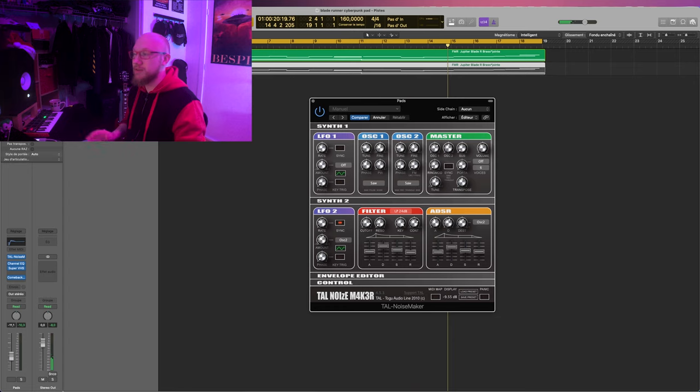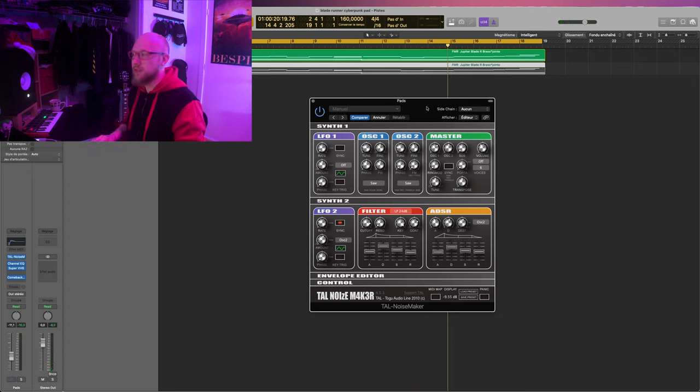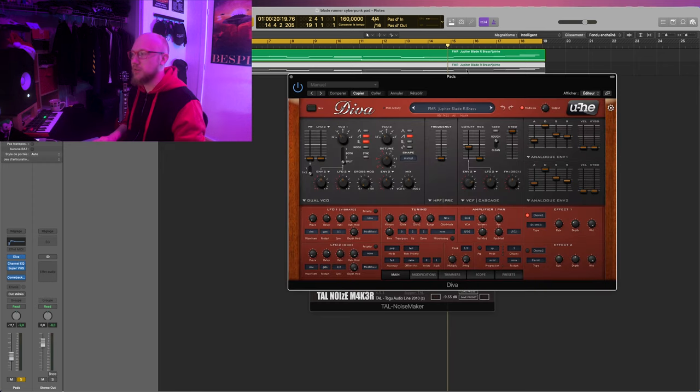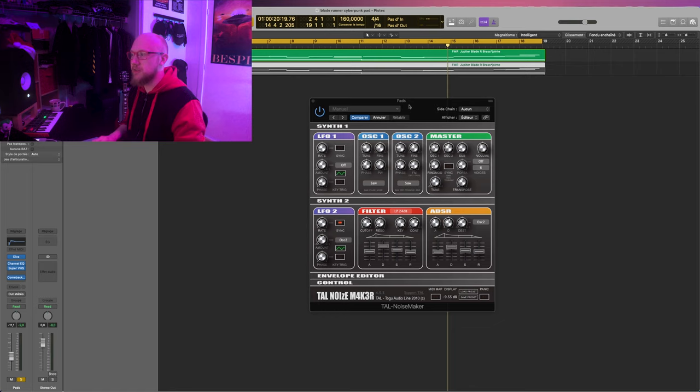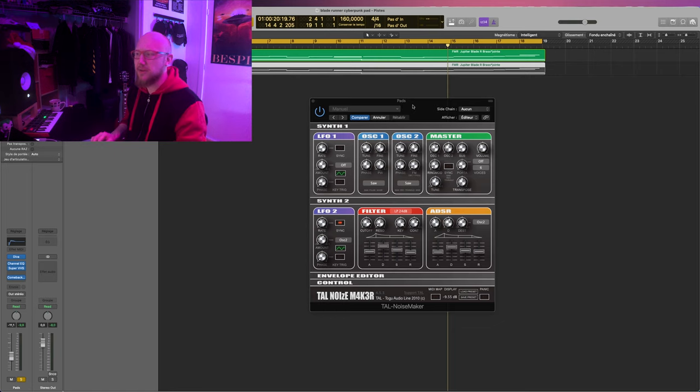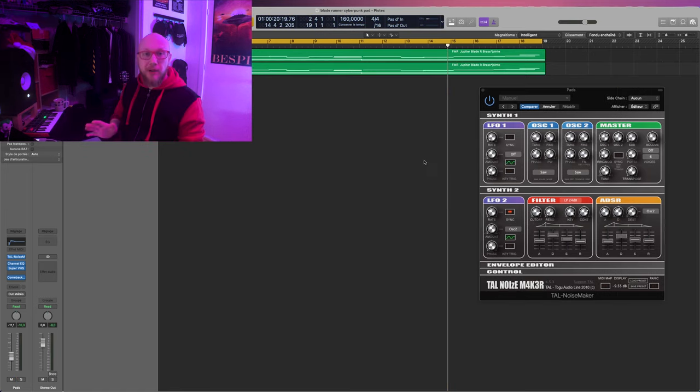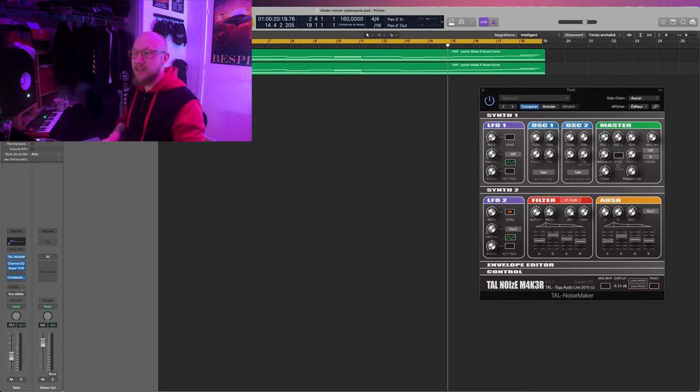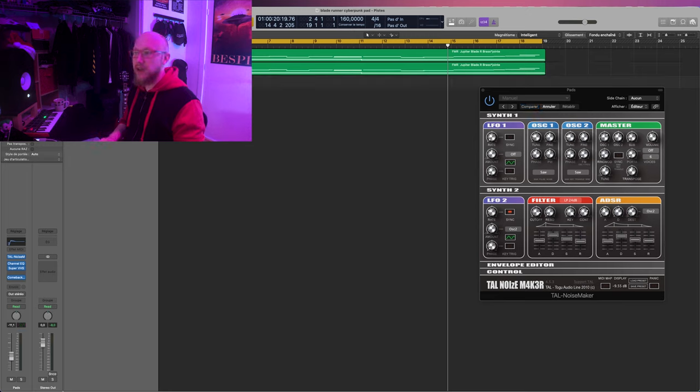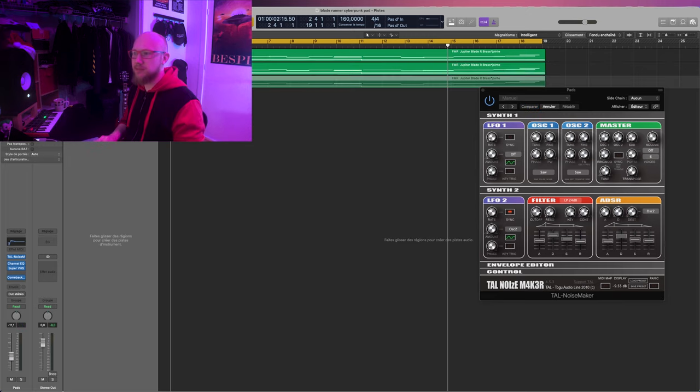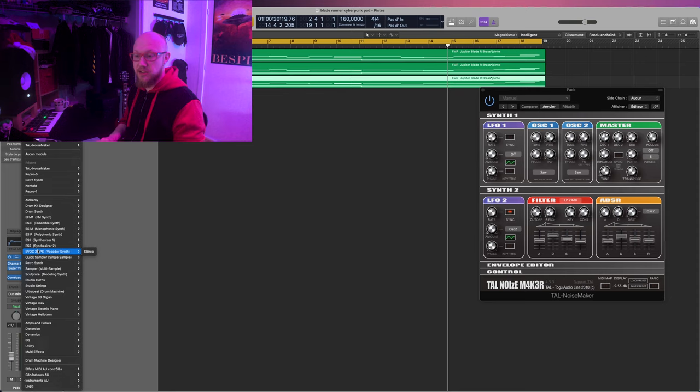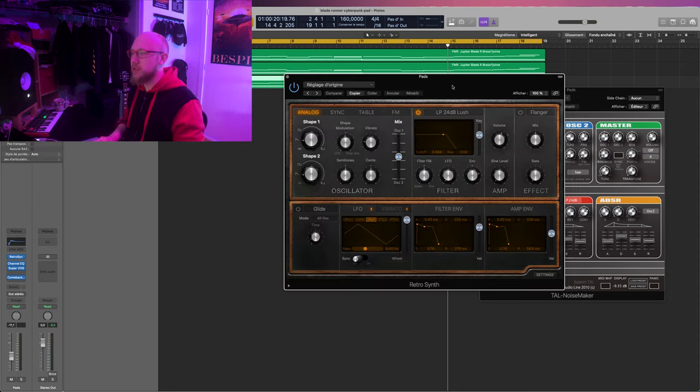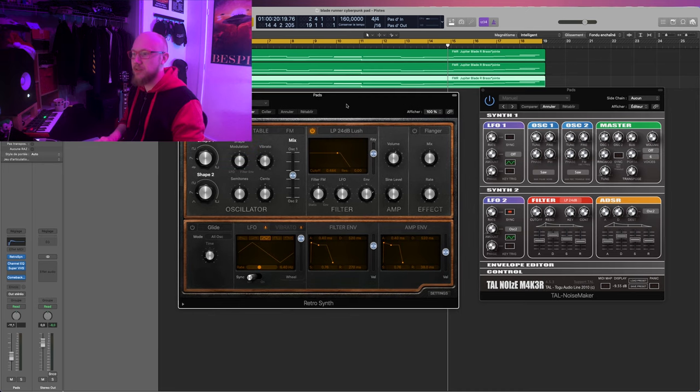And I think it sounds really close and the slight difference I think is just because it's not the same oscillators and you know the Diva is more aimed also to emulate more analog equipment, as to TAL is just a VST synth. So I think it's close enough for now and to prove my point of doing the same kind of settings with any synth, let's just do that real quick with another synth.